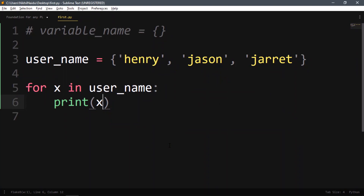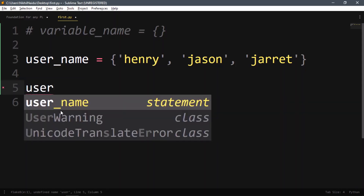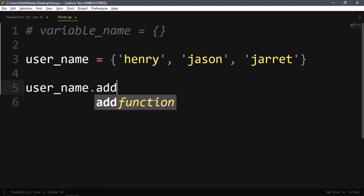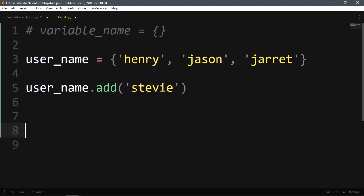We can access data this way, but we cannot change data after it's been added — we cannot change the existing data. However, we could add more data. You can add new data using the add function: username.add('tv').